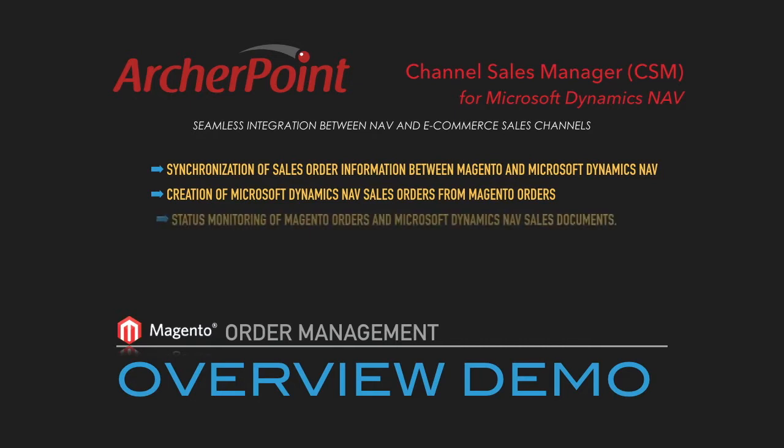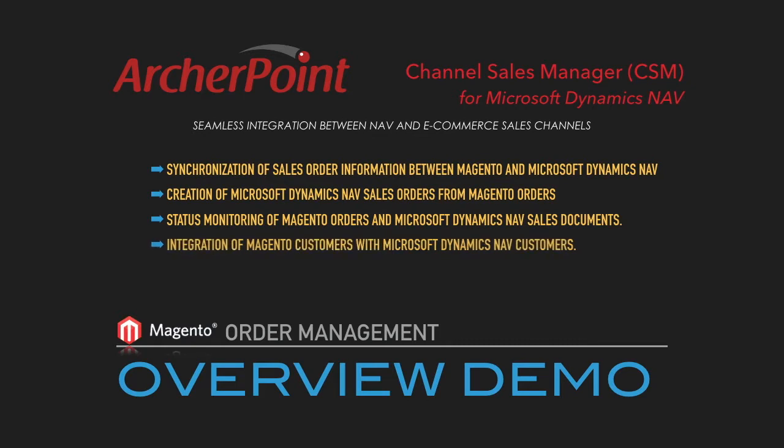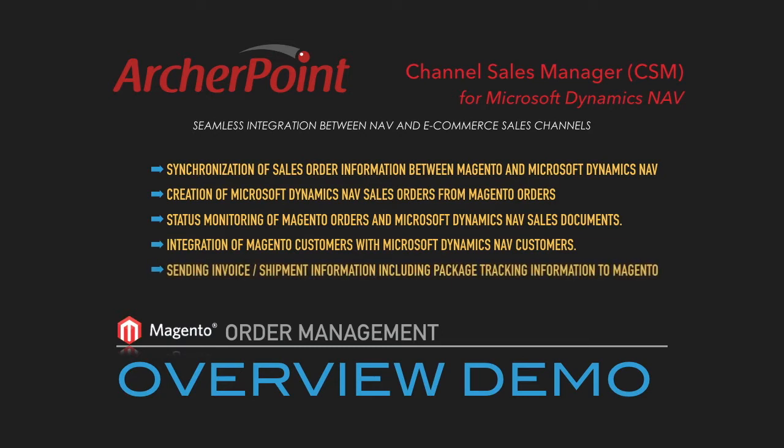status monitoring of Magento orders and Microsoft Dynamics NAV sales documents, integration of Magento customers with Microsoft Dynamics NAV customers, and sending invoice and shipment information, including package tracking information, to Magento.